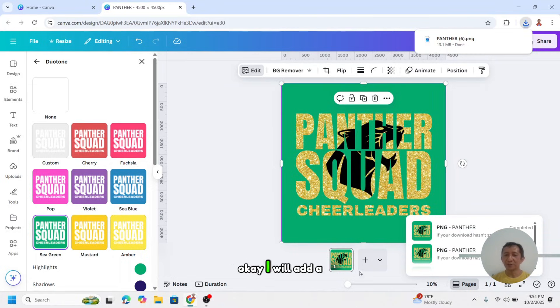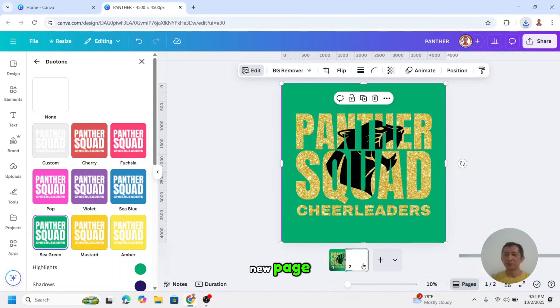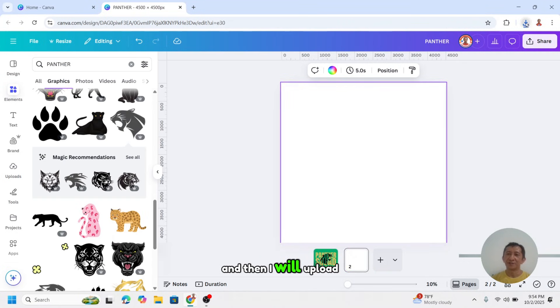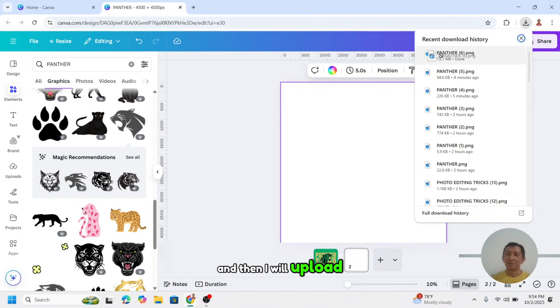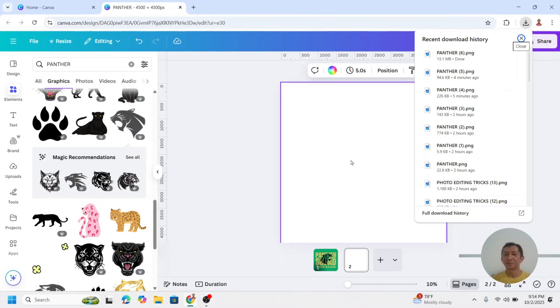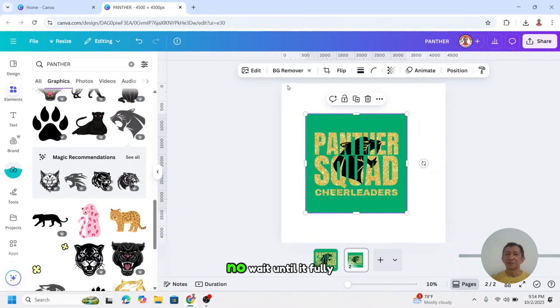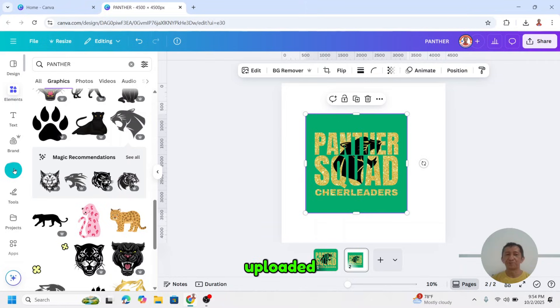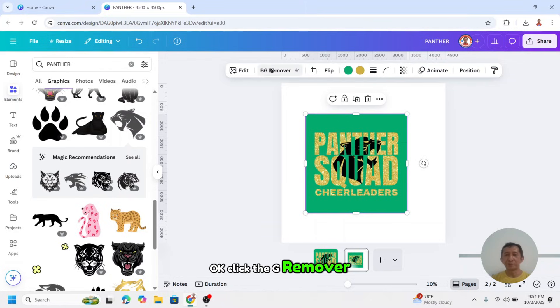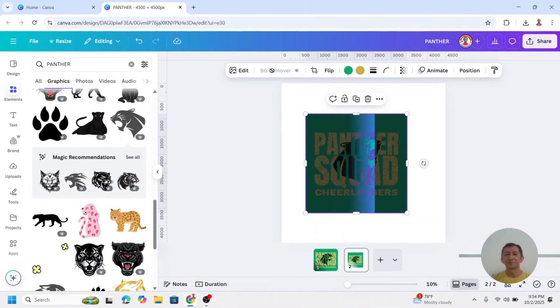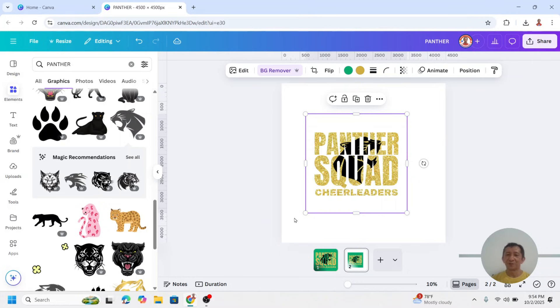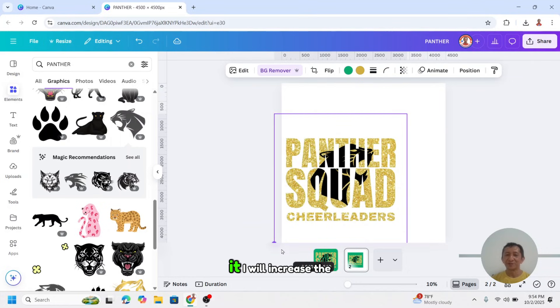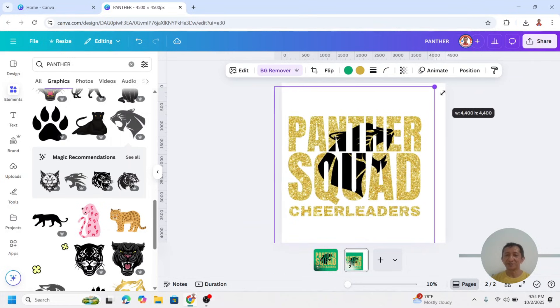I will add a new page. And then I will upload here. Now wait until it fully uploaded. Click BG remover. So now we have it. I will increase the size.